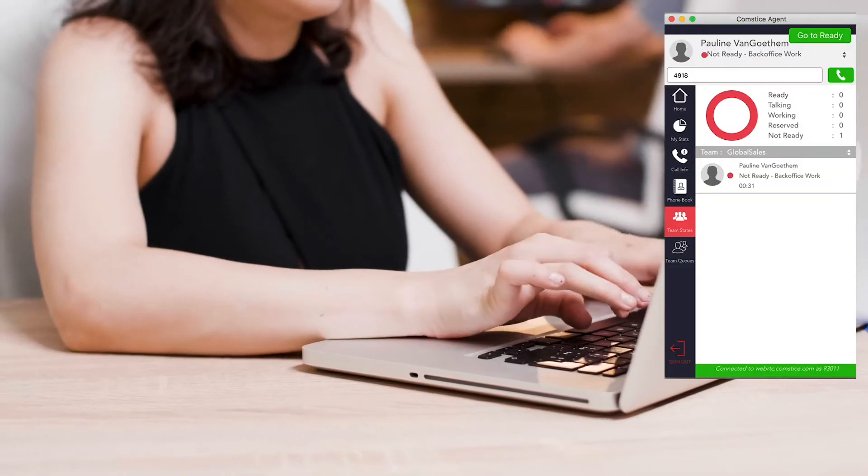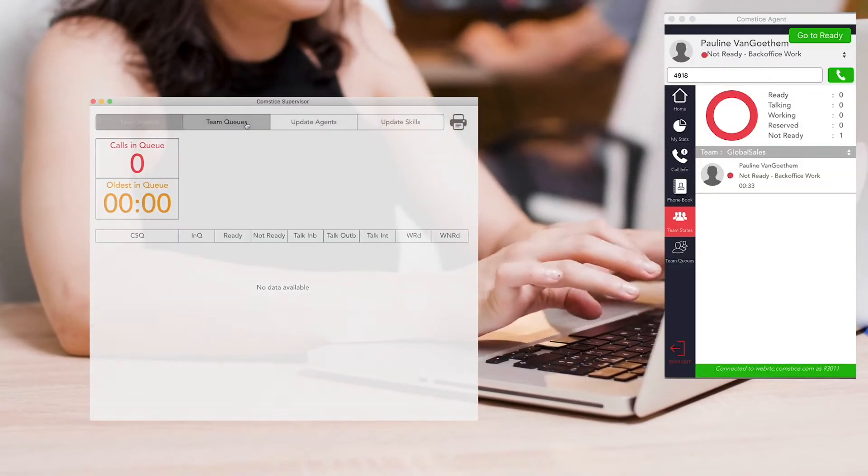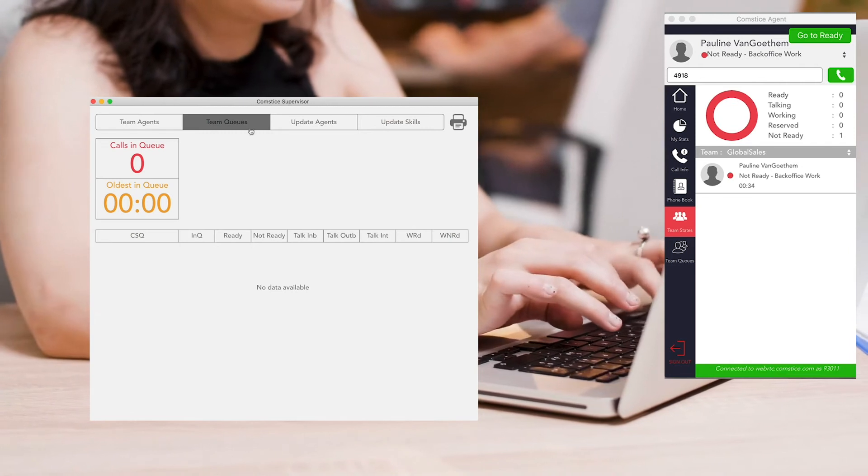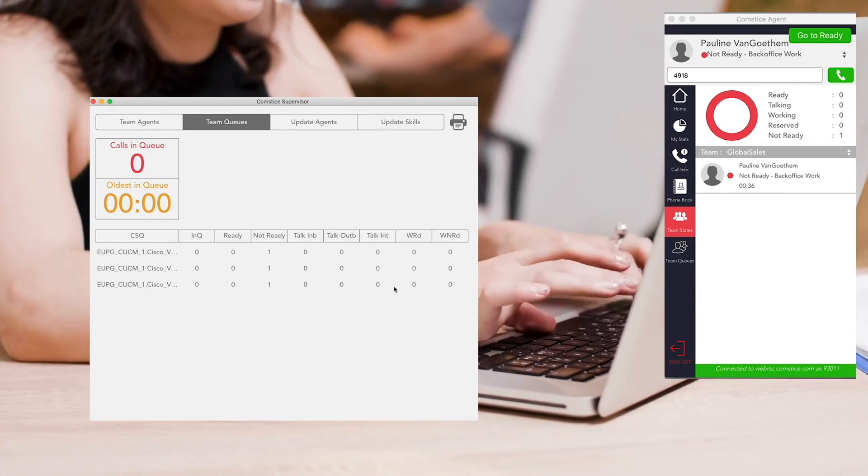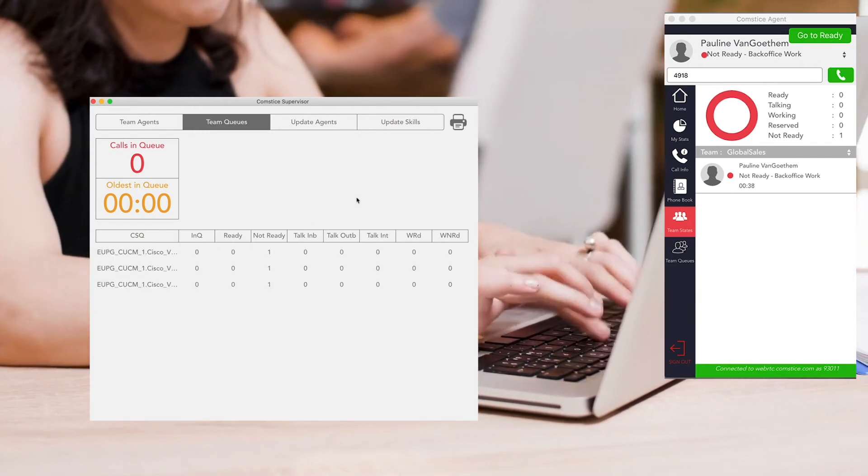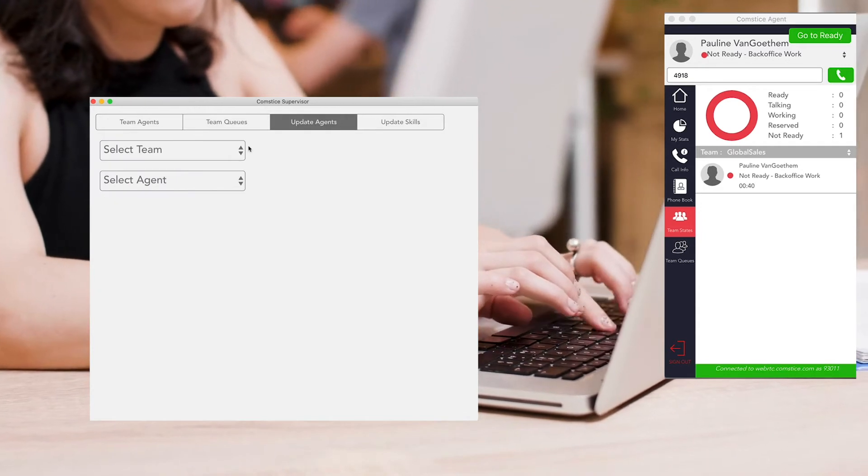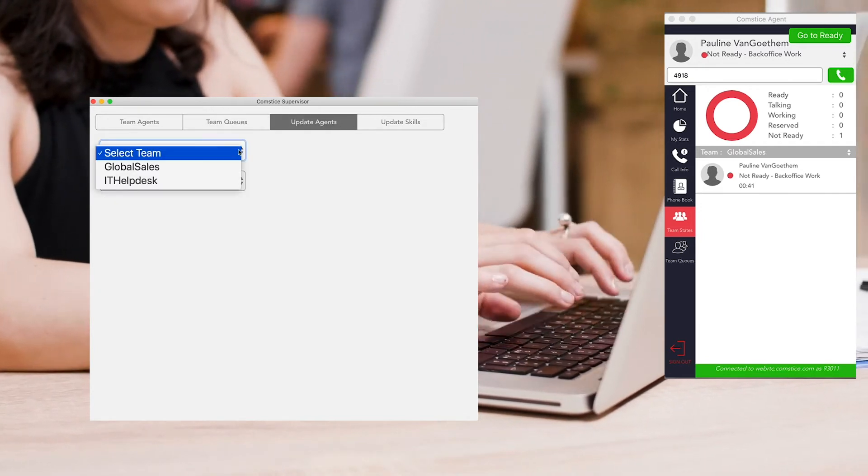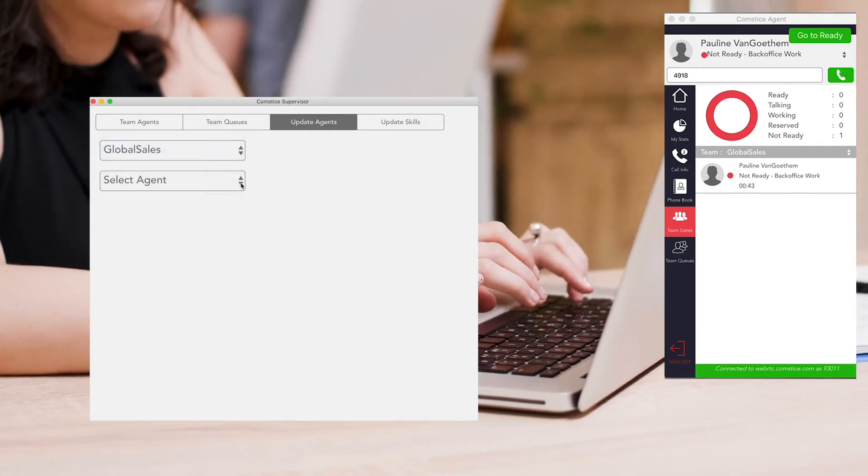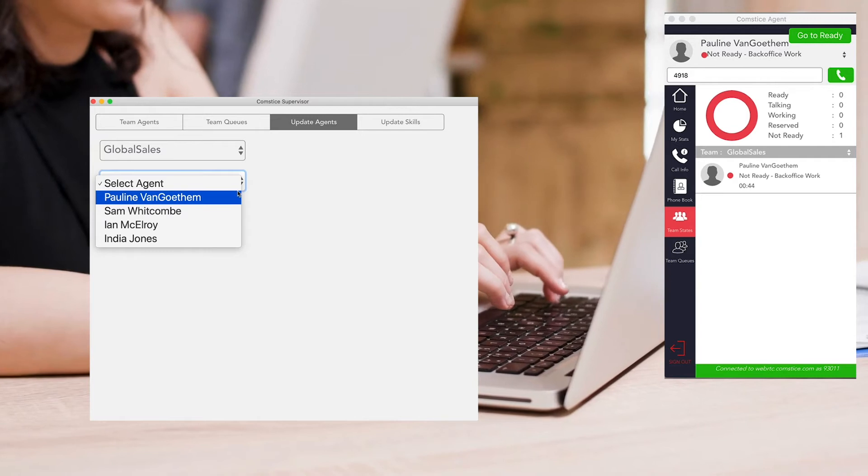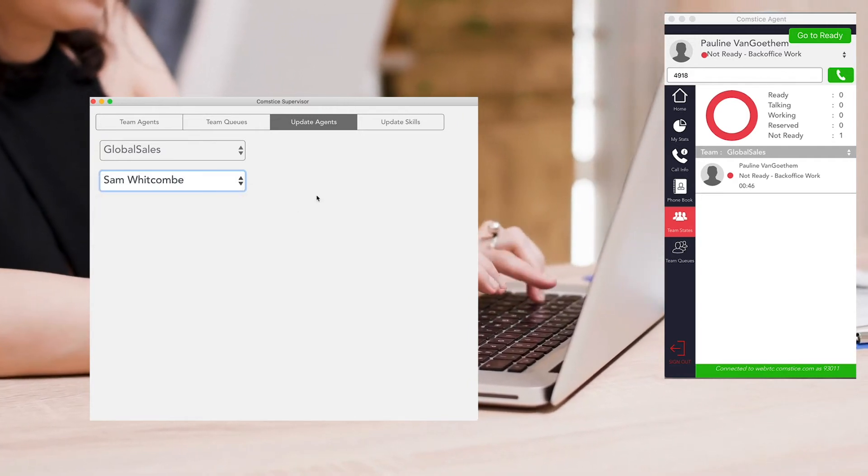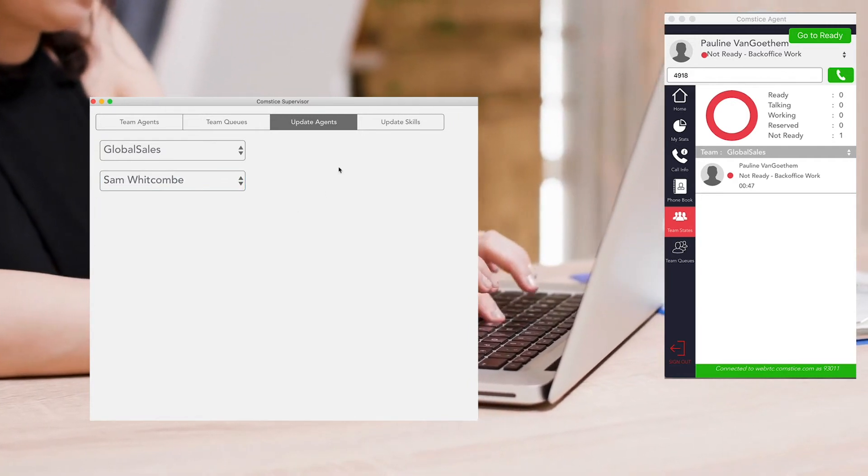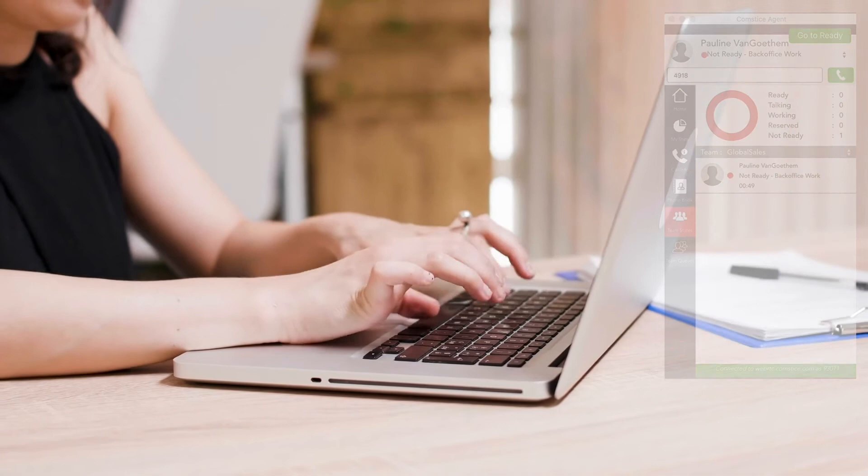If you liked this video, please click on the like button and share with your colleagues who might be interested. Let us know whether you are planning to have remote agents for your Cisco call center. We also have many new videos coming for Cisco contact centers and how to efficiently use Cisco call centers, so do not forget to subscribe to get the updates about the new videos.